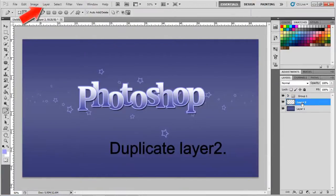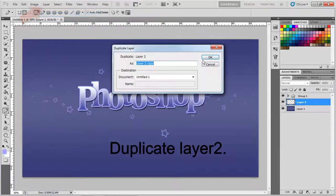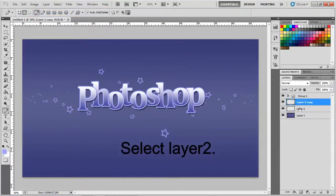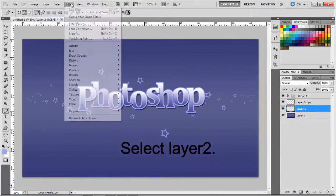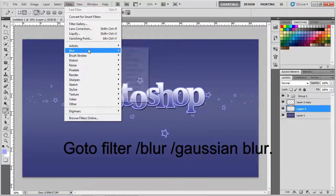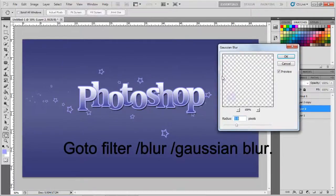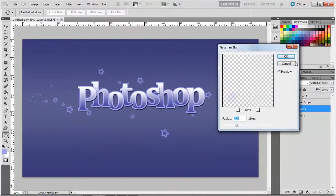Duplicate this layer by going to layer, duplicate layer. Select layer 2 and go to filter, blur, gaussian blur. And set radius to 5 pixels, and press ok.